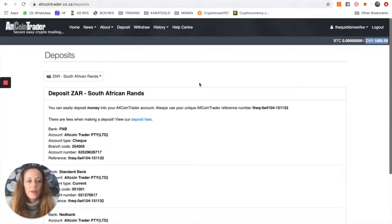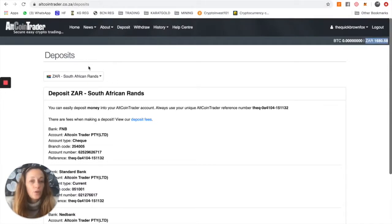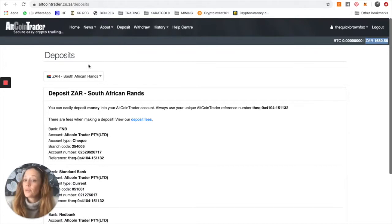Okay, so once you've got your rand balance in, let's go back to the homepage and show you how to convert rand into Bitcoin.